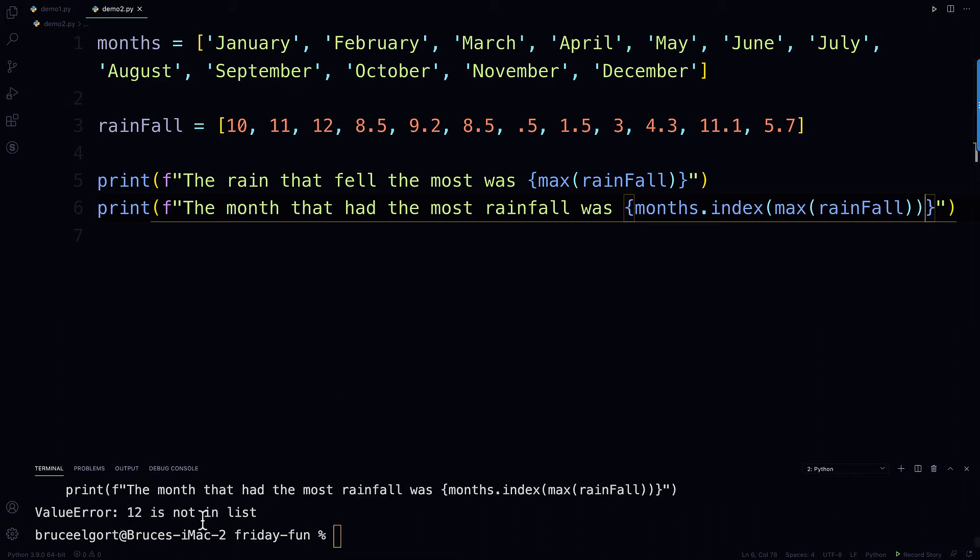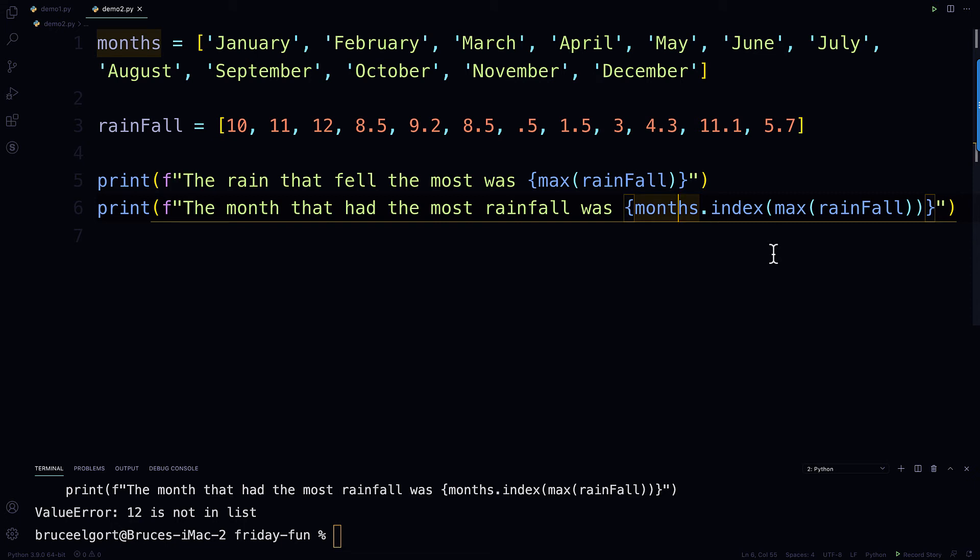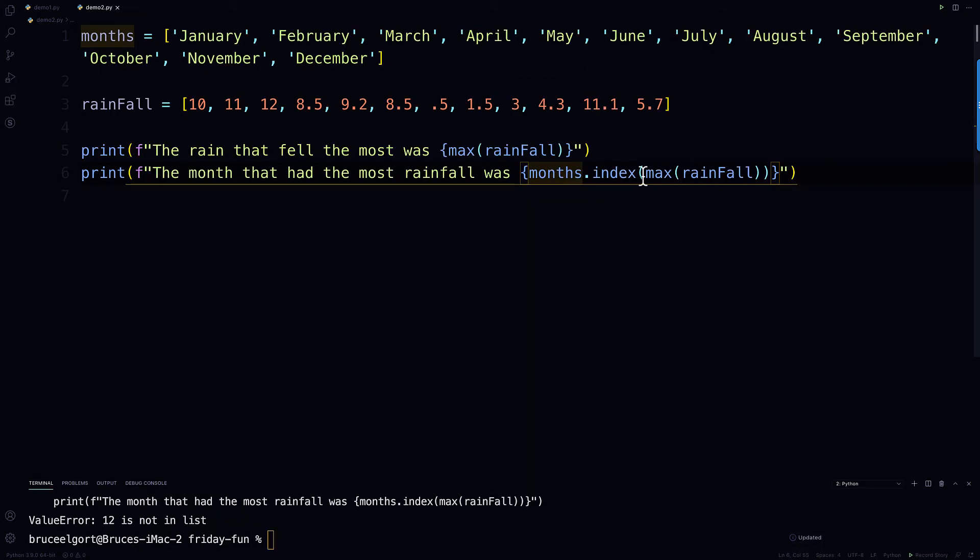and it says, actually, I have an error, it says the month, and I got an error, value 12 is not in the list, so what this is telling me is wrong, I did it wrong, so this is not working for me.